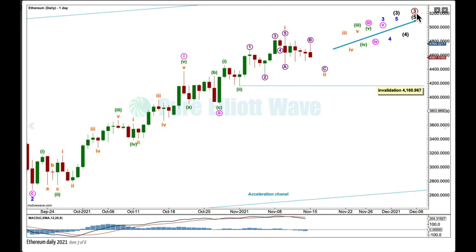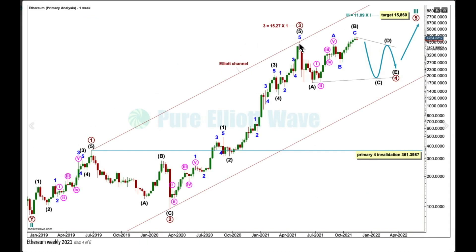For Ethereum alternatively at the weekly chart level: what if Primary 3 was over here? This was my main wave count last time, although I considered the two ideas to have pretty close to even probability — that's changed now and I think this has a lower probability. Primary 3 at 15.27 times the length of Primary 1 is a pretty normal length for a third wave for Ethereum. If Primary 4 continues as a running contracting or running barrier triangle, it would have decent proportion to Primary 2. Intermediate B is about 1.18 times Intermediate A, within normal range.